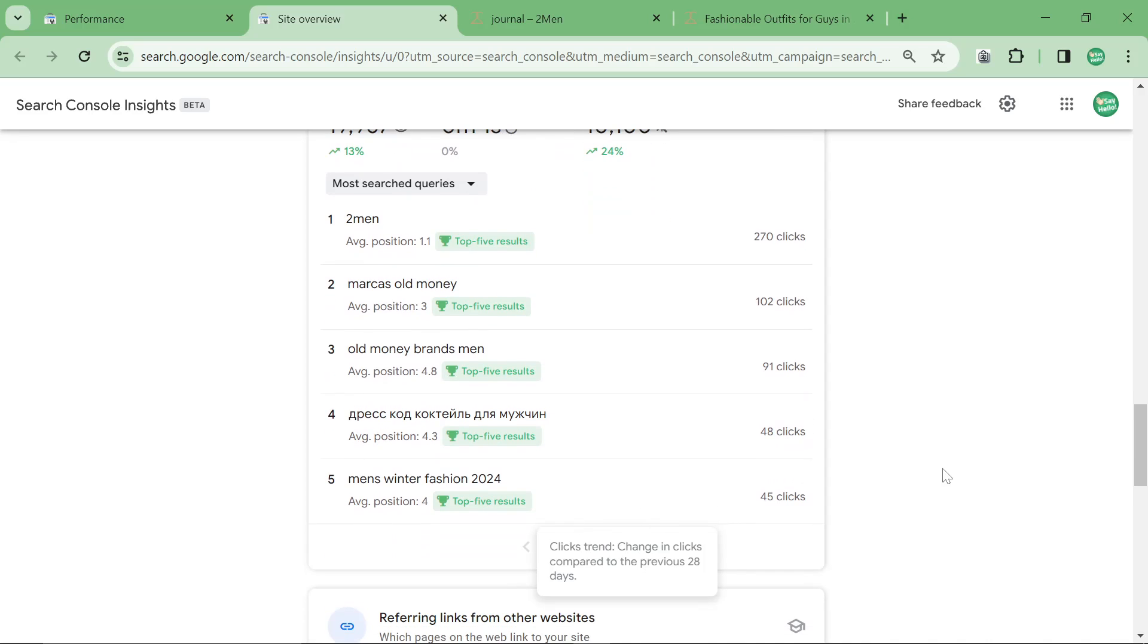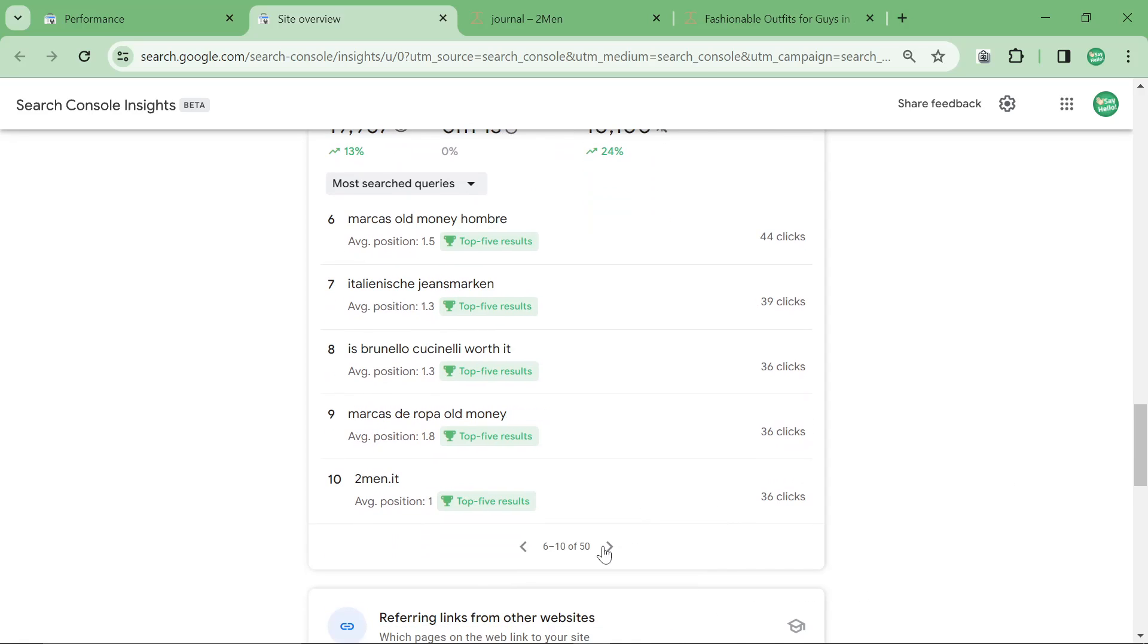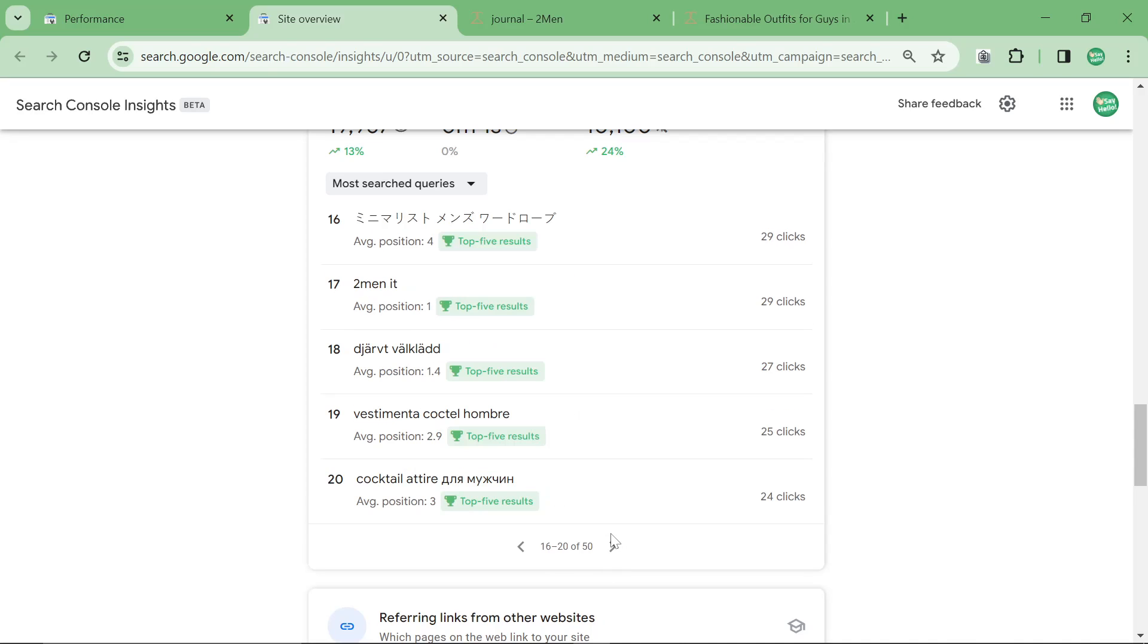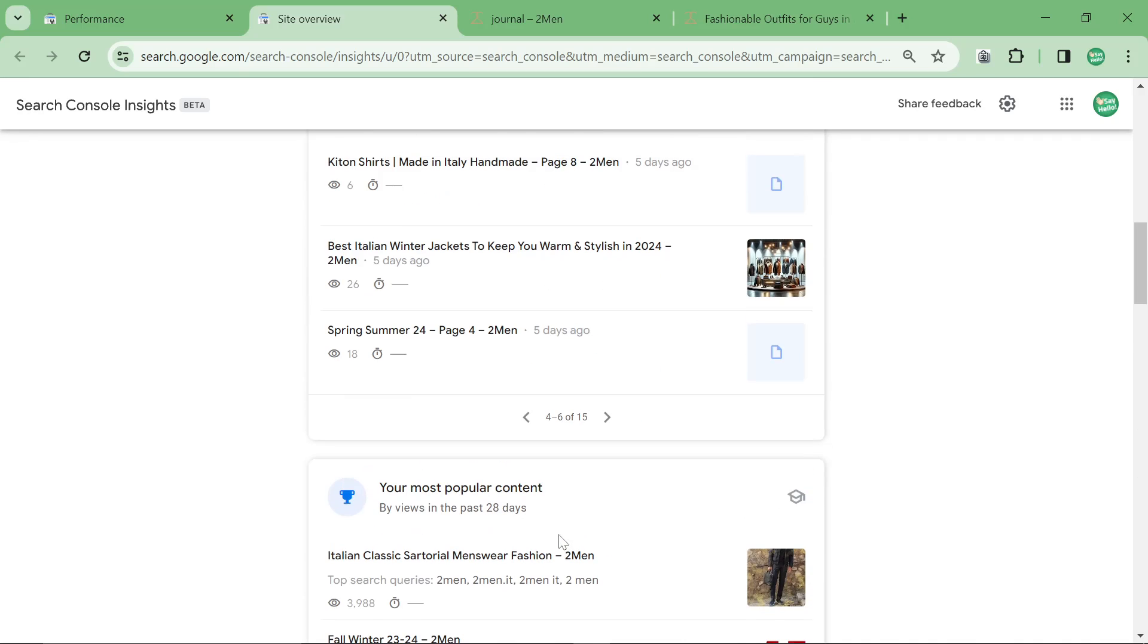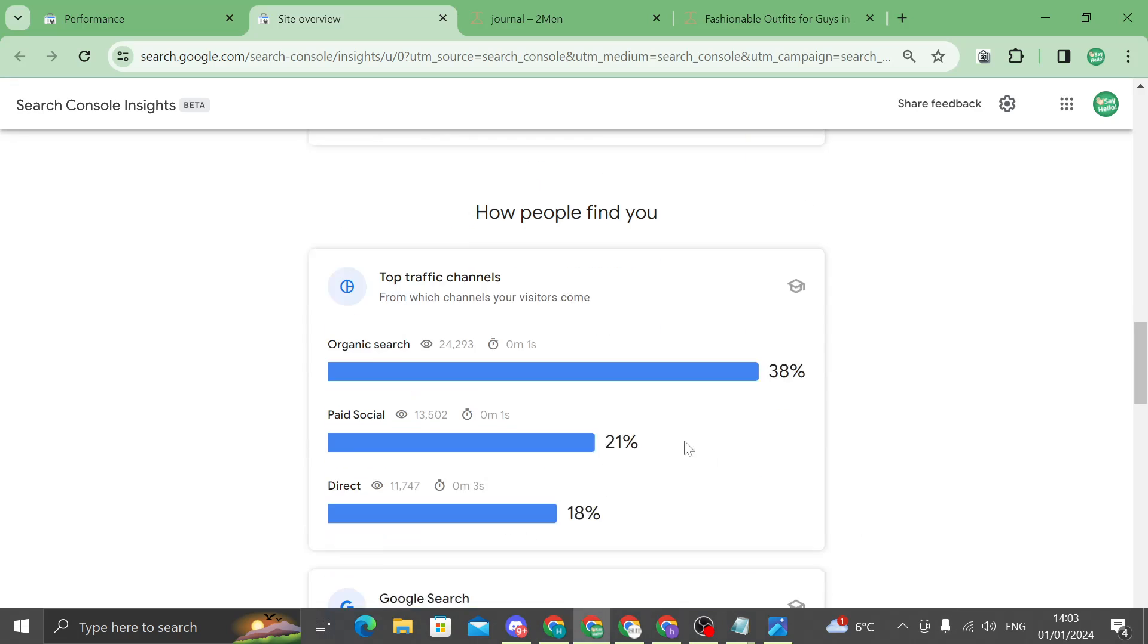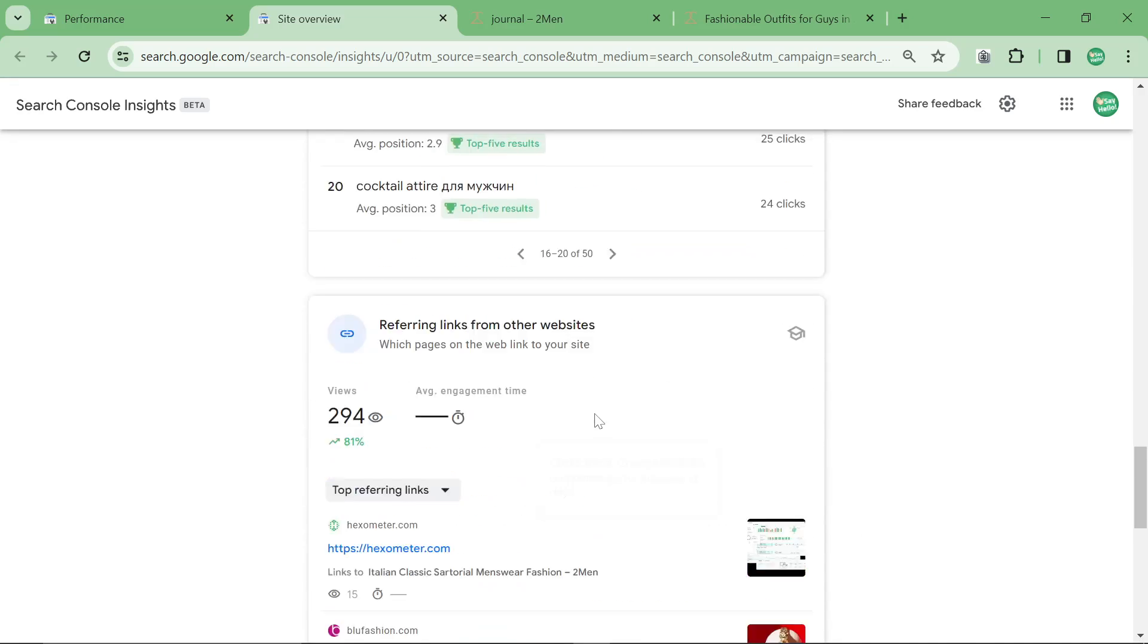Then you can see your highest keywords, you can keep an eye on this. I don't really look at this to be honest with you. The only thing I use the Search Console Insights for is literally just seeing if the new content has any views or not.